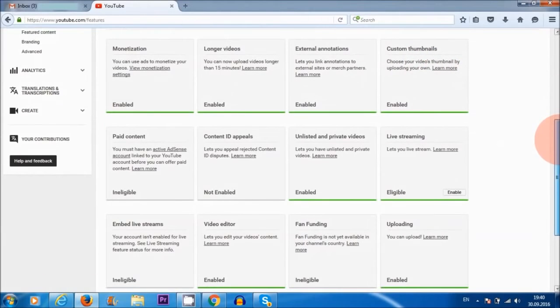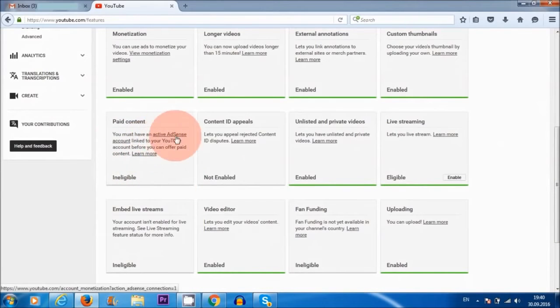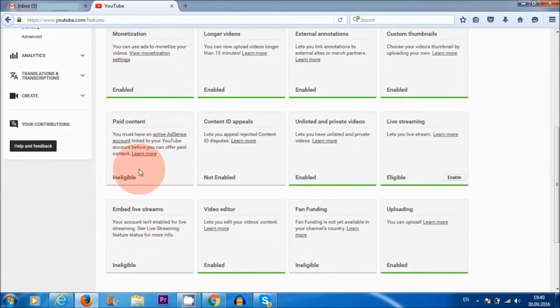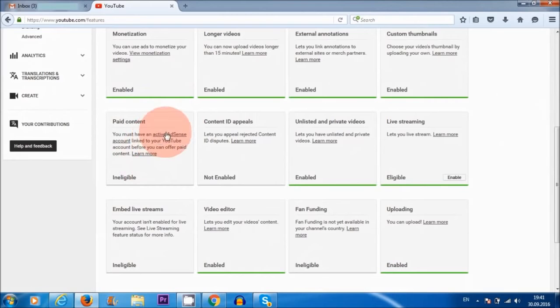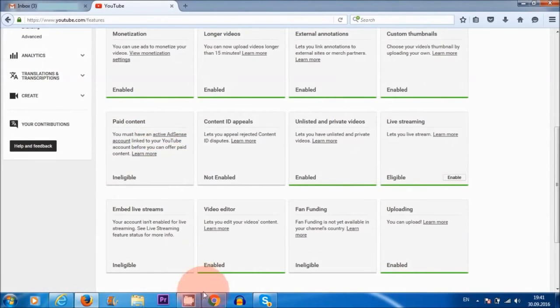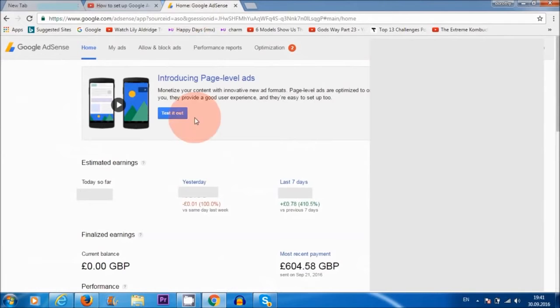All right, now the next thing that we want to do is of course this important step here, which is AdSense. So we need to link our YouTube channel to Google AdSense, and that is where our money goes. So if you're wondering what I'm talking about, this is it. Let me just go to my AdSense account.